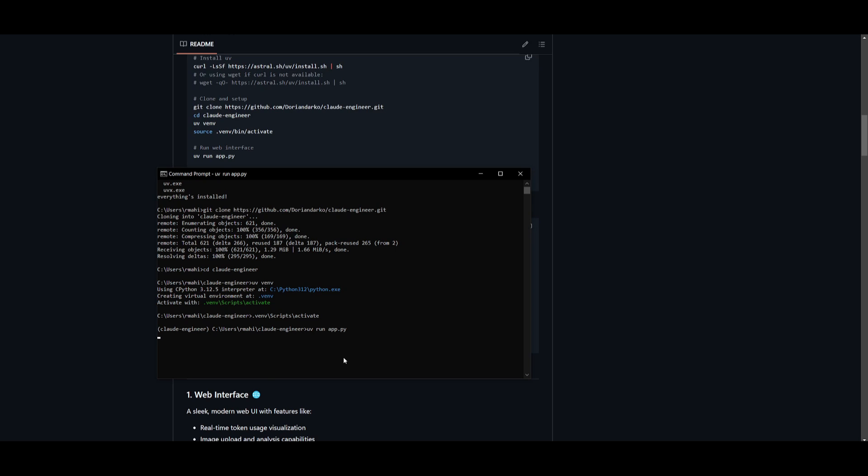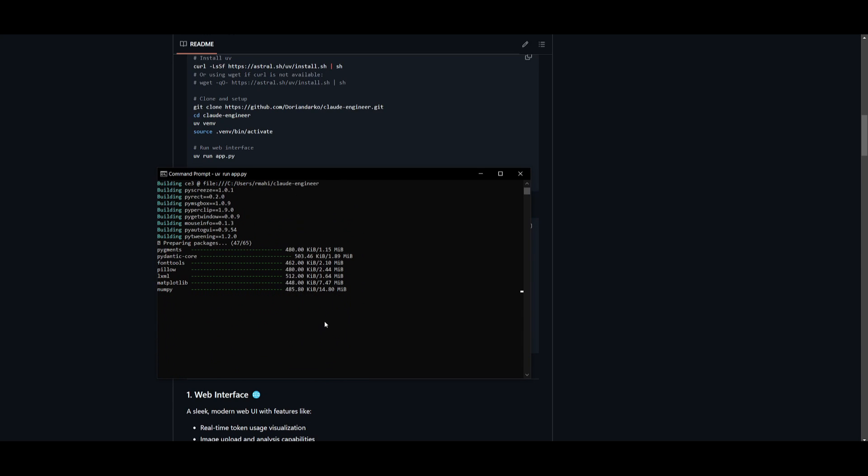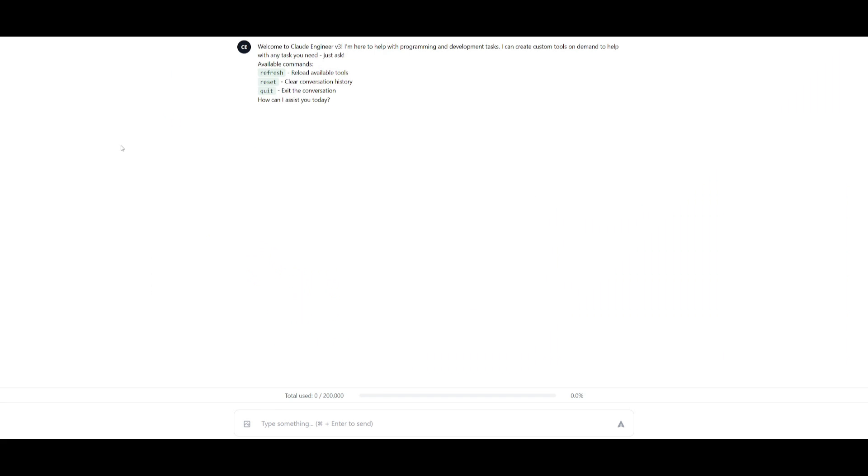So we're going to copy and paste in this command and we should have it started up within our web localhost. It's now available on my localhost and you can see that it is now ready to play around with.